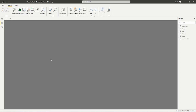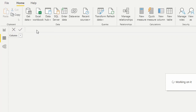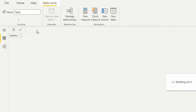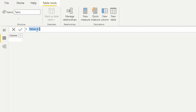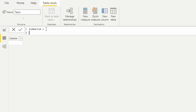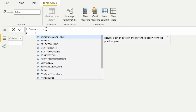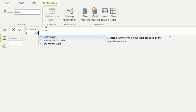Here I am inside Power BI Desktop, and I'm going to create a new table. We'll call this the Summarize Table. I'm going to hit Shift+Enter to drop to the next line, and as we start typing in SUMMARIZE, we can see that it creates a summary table grouped by specific columns.